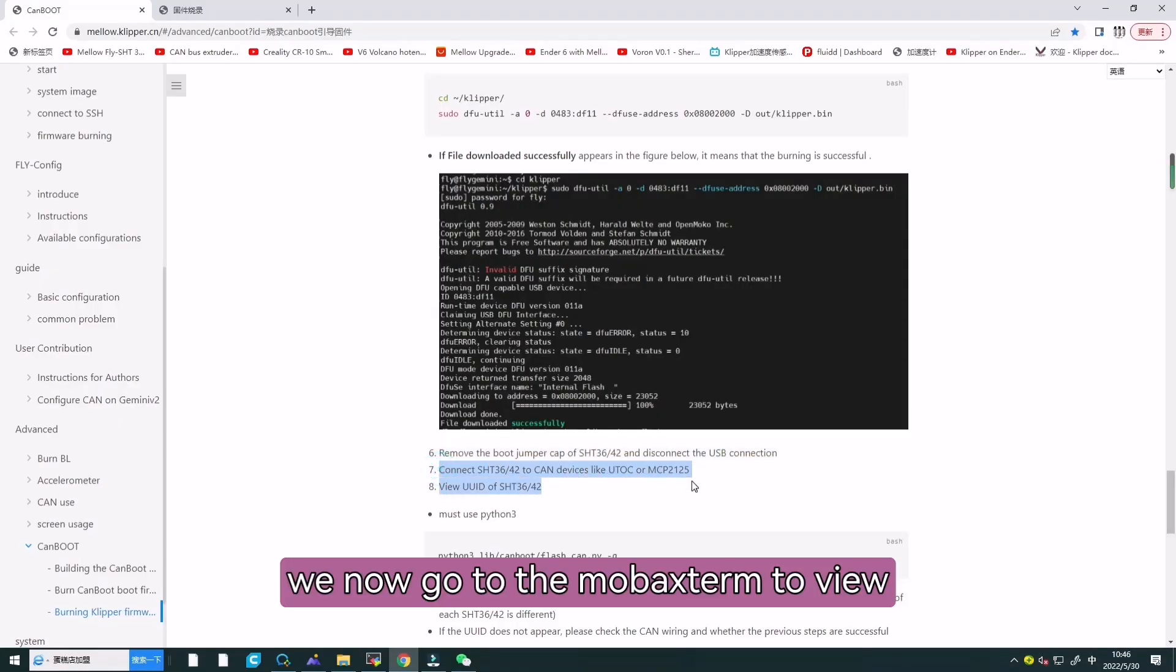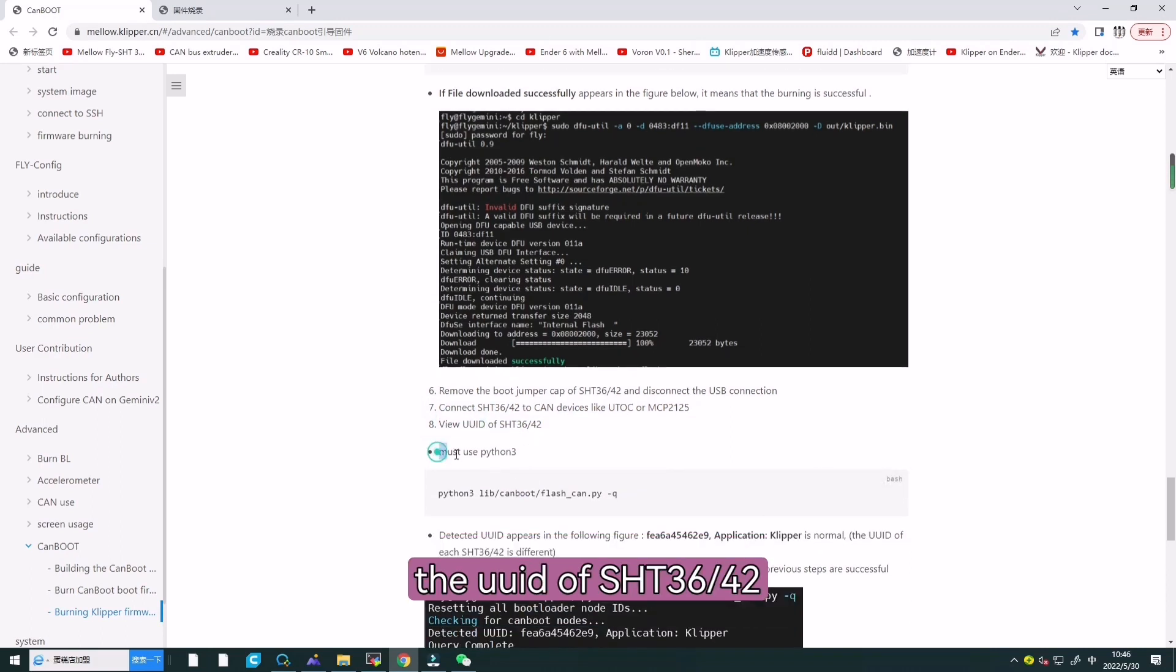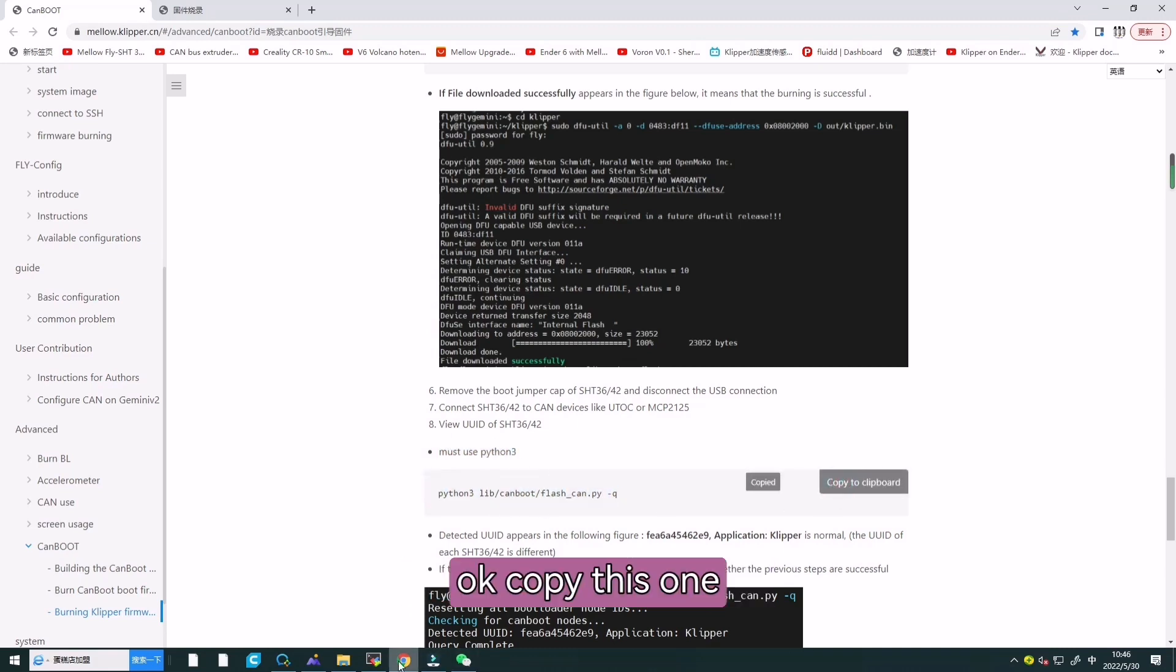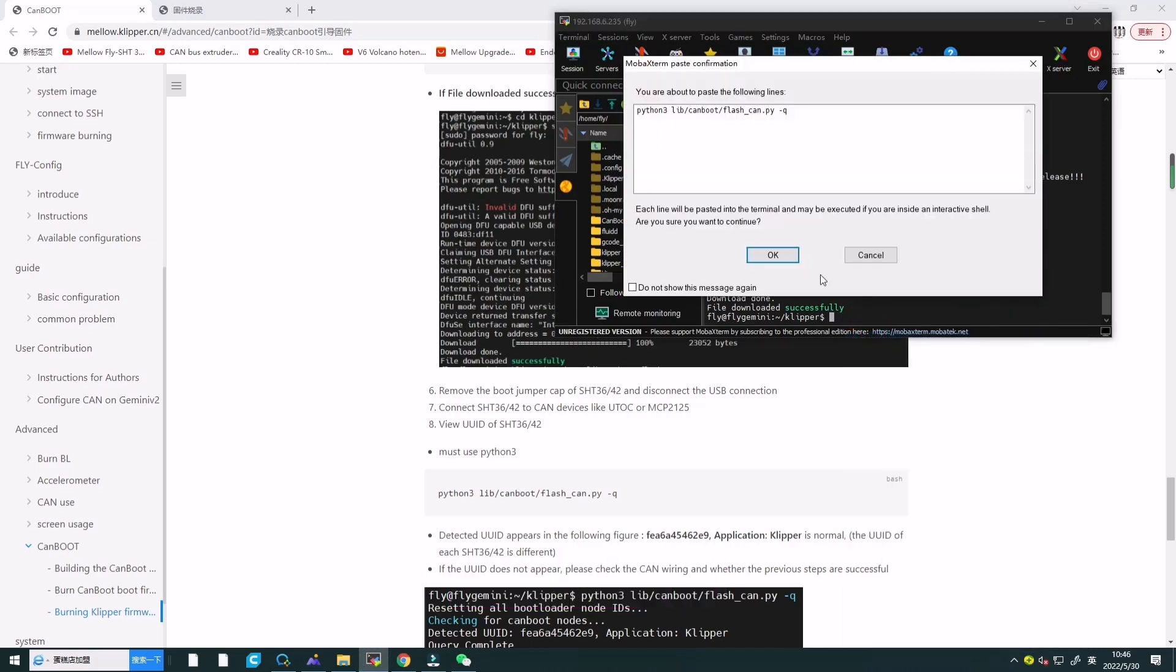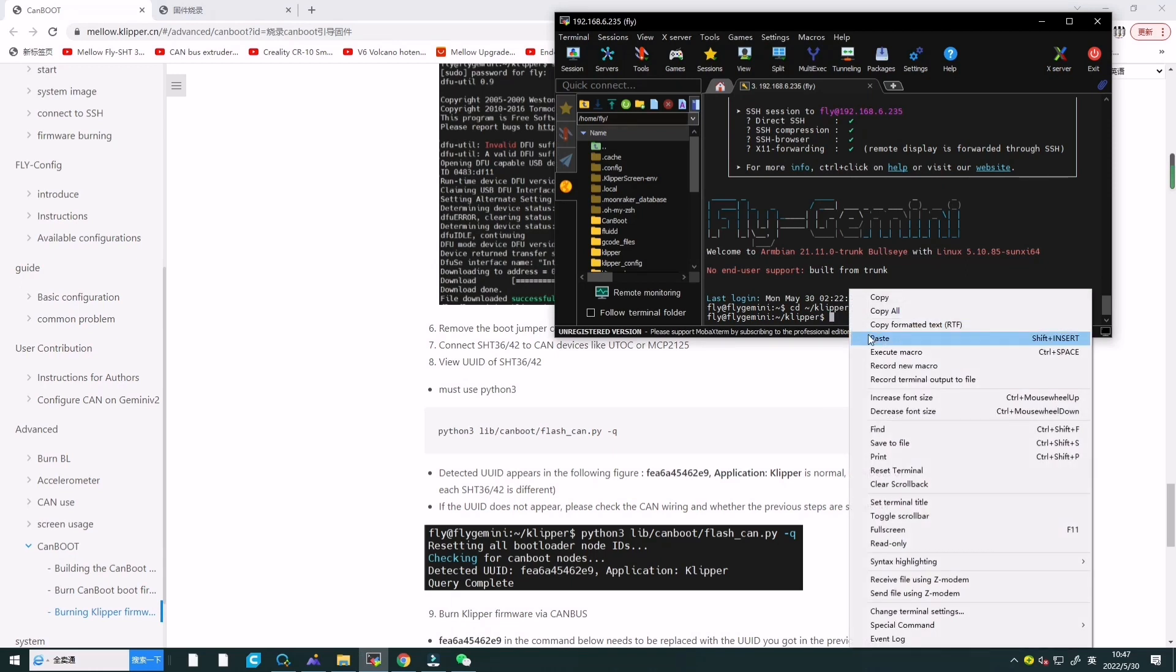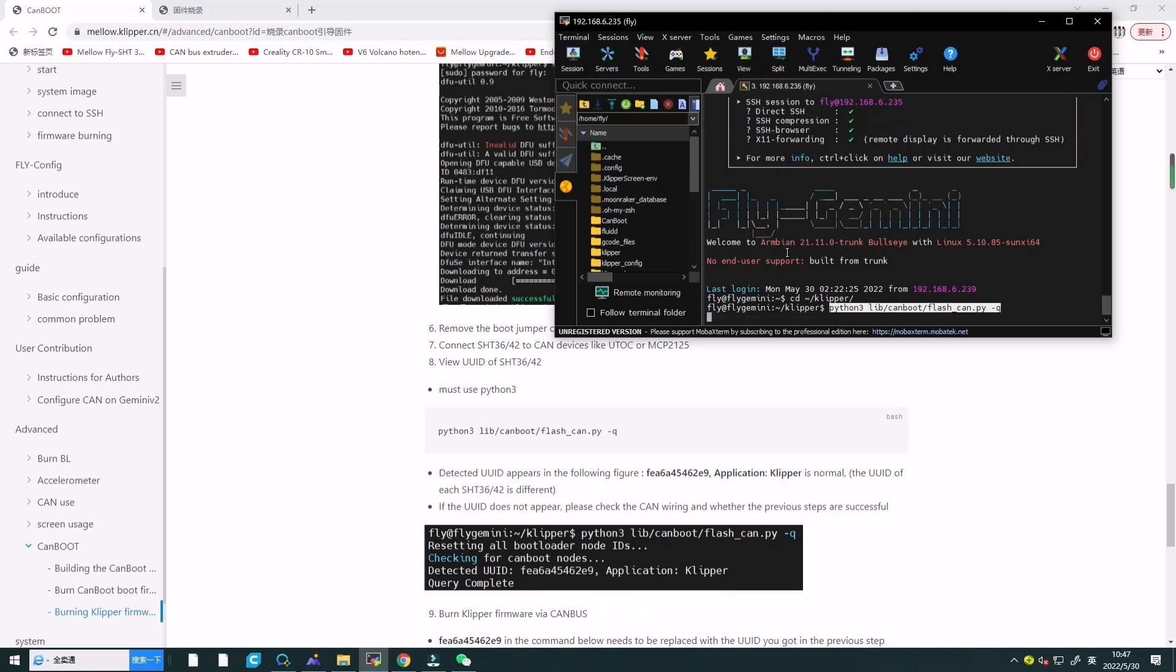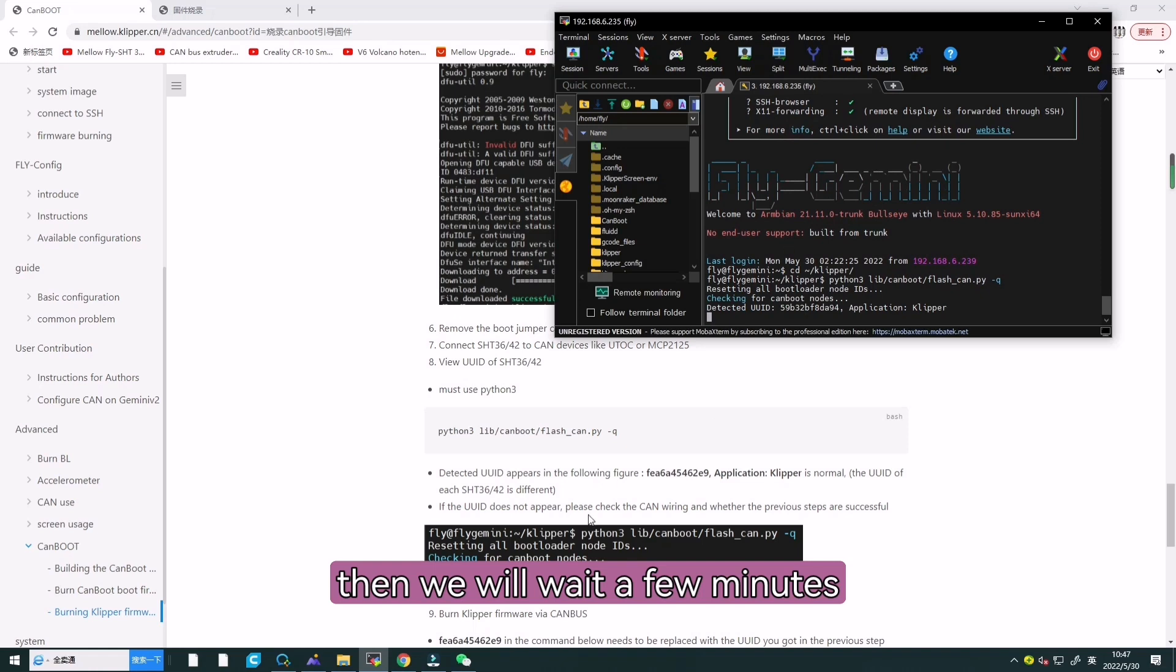We now go to the mobile store to view the UUID of SHT-36. You must use command 3. Copy this one and paste here, and enter.